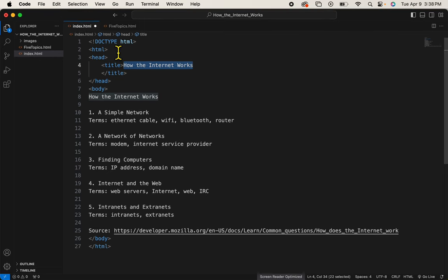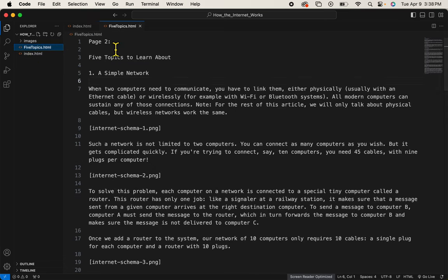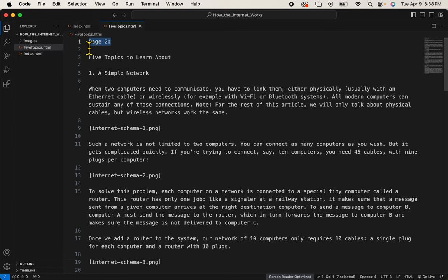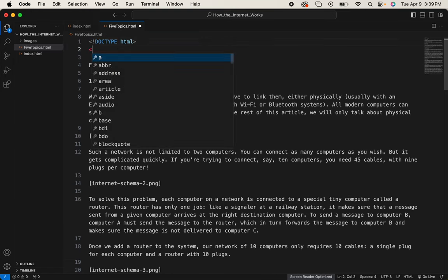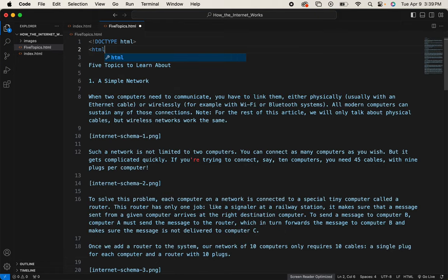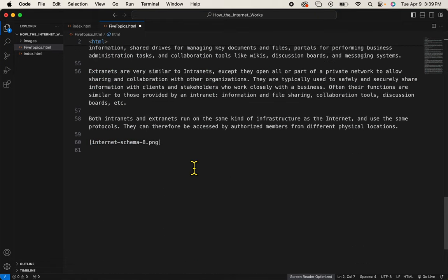Alright, let's put these same tags on the next page. Do a save, Ctrl S, and over here to five topics again. Then my HTML tags. One at the top, one way down here at the bottom.